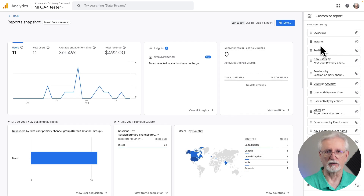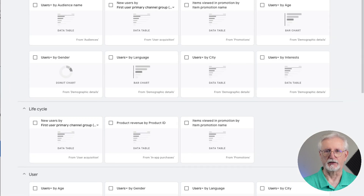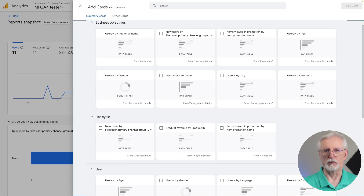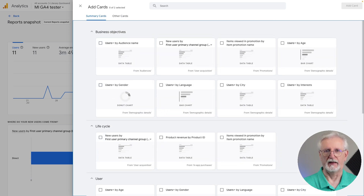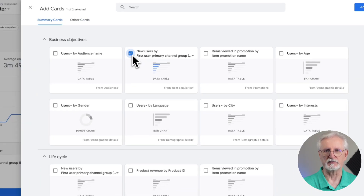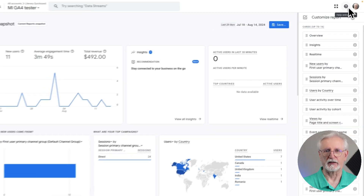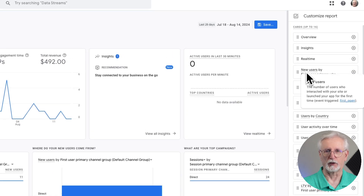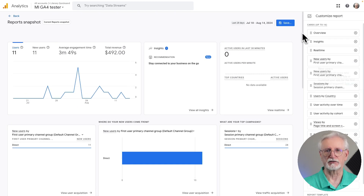You can also add more cards to your report by going down to the bottom and clicking there. You'll see additional cards that you can add. Just find the one you'd like to add, place a check in the box, and click Add. You'll be able to see it added to your report, and you can move it around wherever you want. Then once you're satisfied, just click Save.